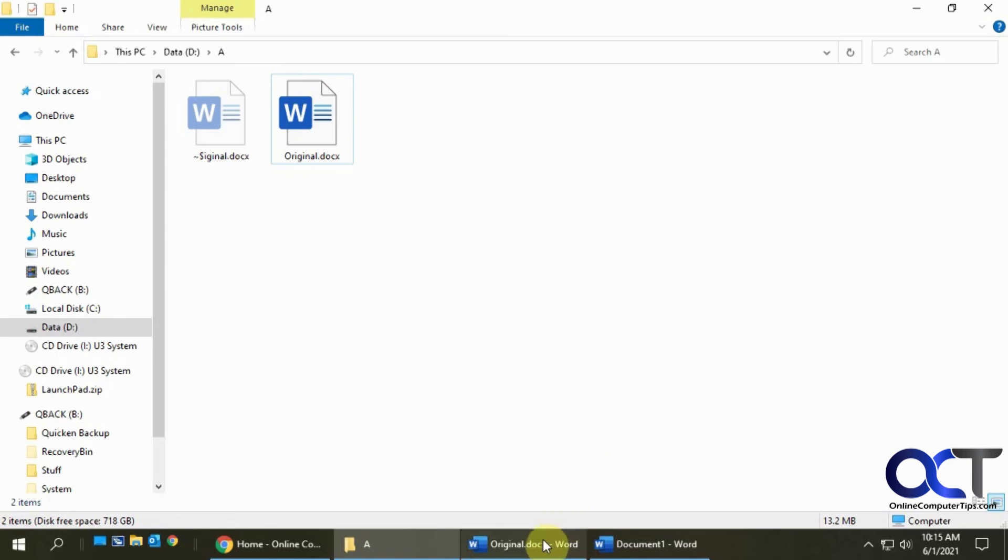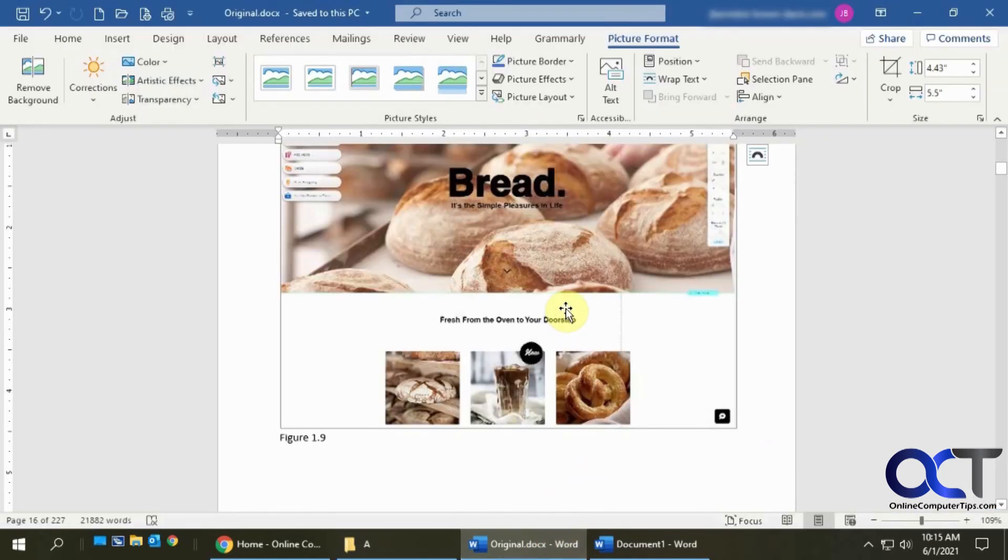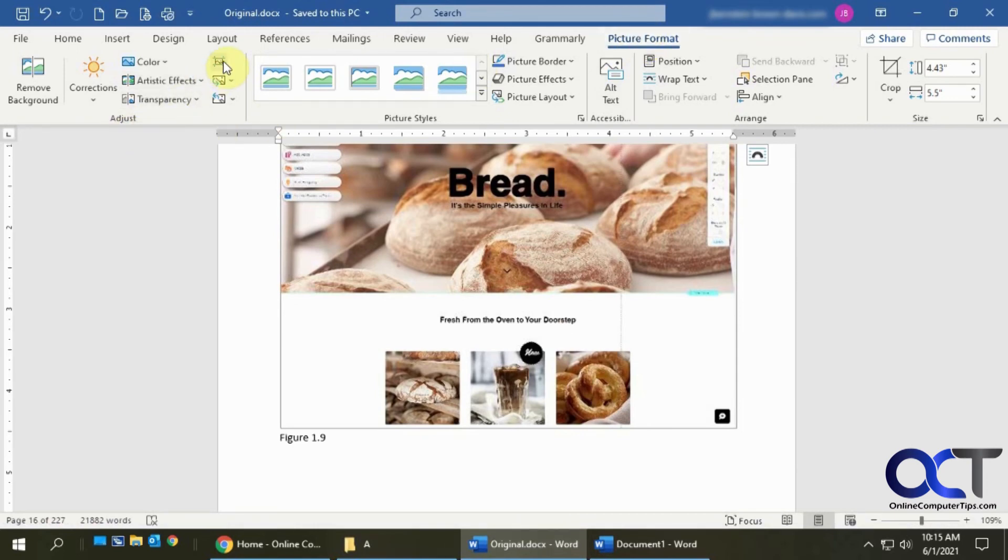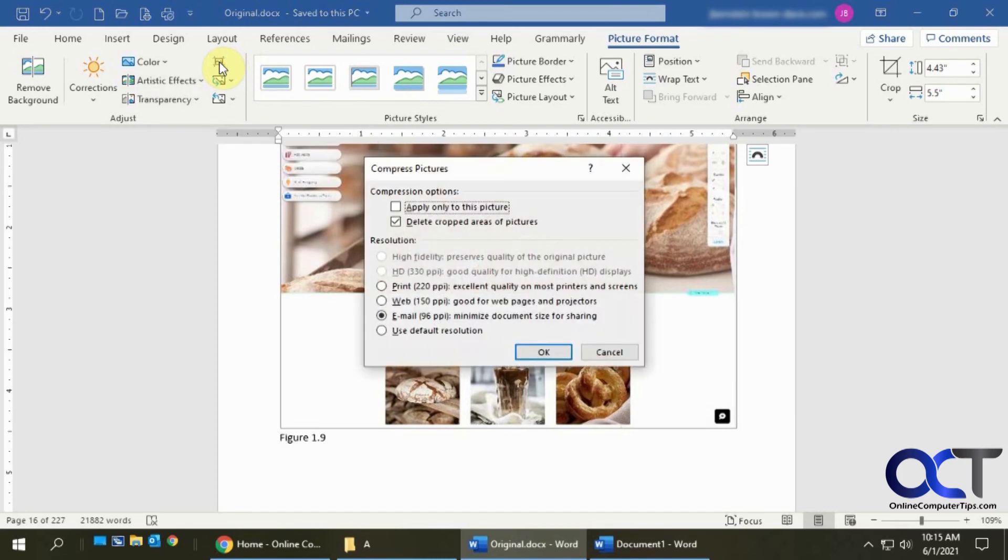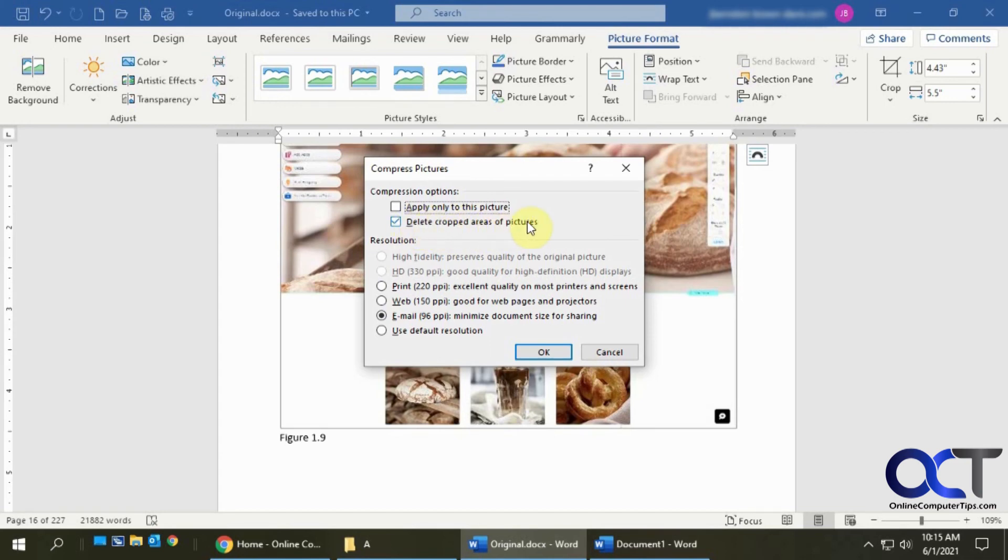So once again, once you're in the document, just double click on it to bring up the Picture Formatting tab here. Go to the Adjust section, click on Compress Pictures, pick your size, and decide if you want to have the cropped areas removed.